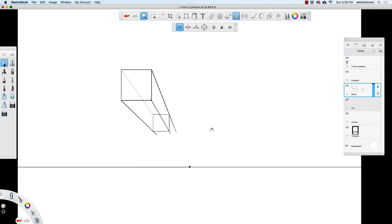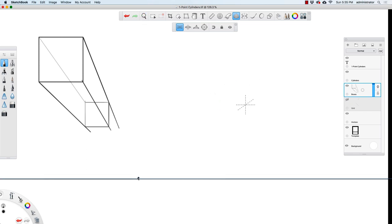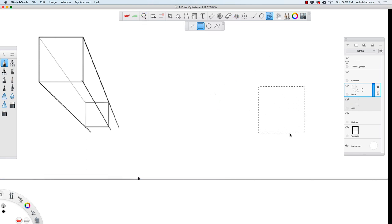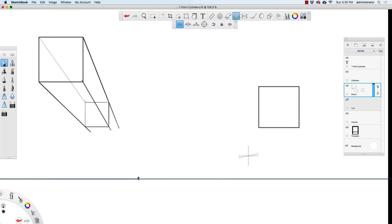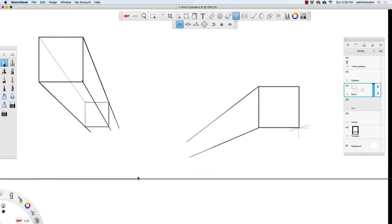Let me draw one more over here. I'll take my rectangle tool, hold down Shift and draw in a square, and then I'll switch to the perspective guide and go from this corner back towards the vanishing point, this corner back towards the vanishing point, and this corner over here back towards that vanishing point.